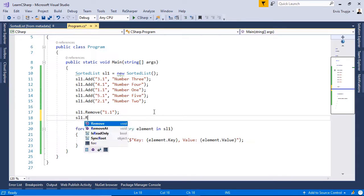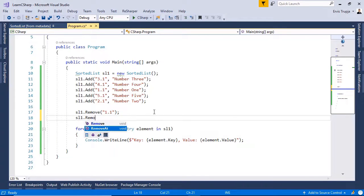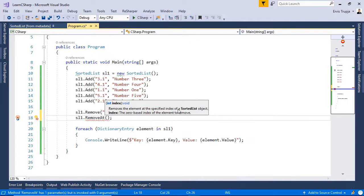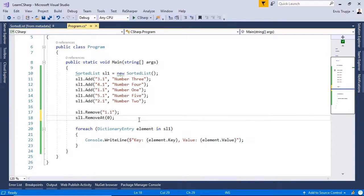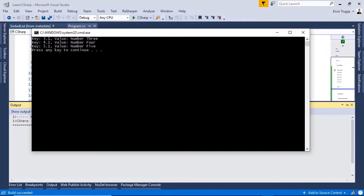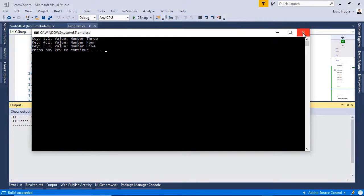Or we can use the removeAt method. For that we write sl removeAt. Then in here, instead of the key, we need to define the index. In here, we see that the sorted list is based on a zero index. Let us write in here 0 and then control F5 to see the results. We see that the first item and the second item is removed.